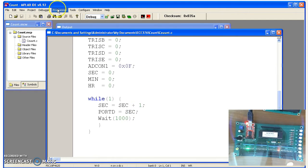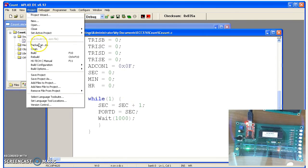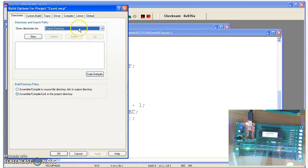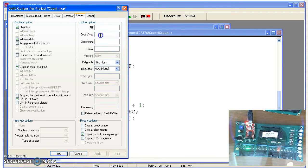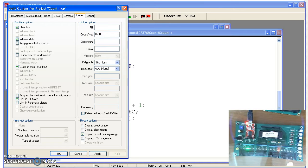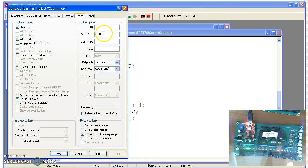To compile this, you need to go under build options project. Make sure your code is offset by 800. The bootloader takes up the 800 spots in memory. Your C code has to start at 800 on up.